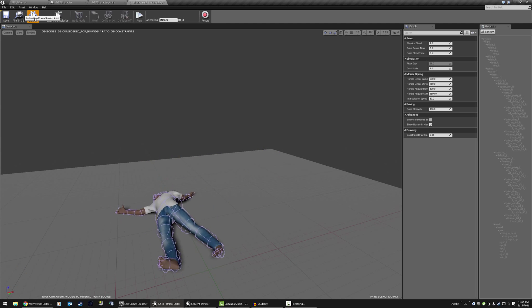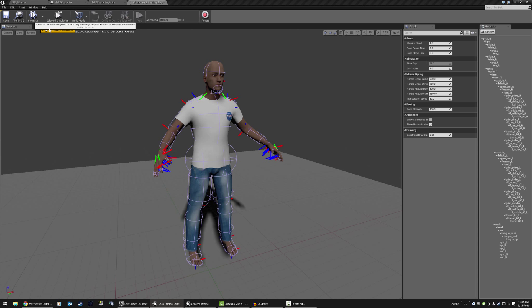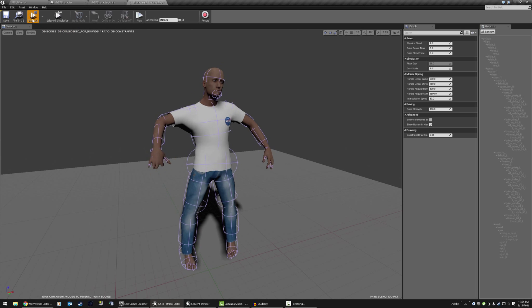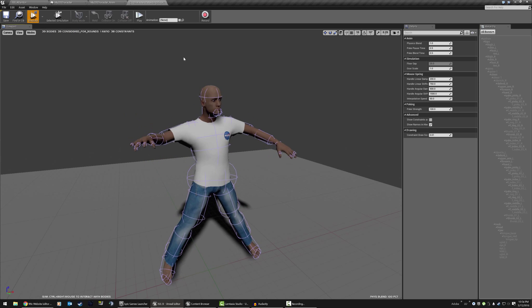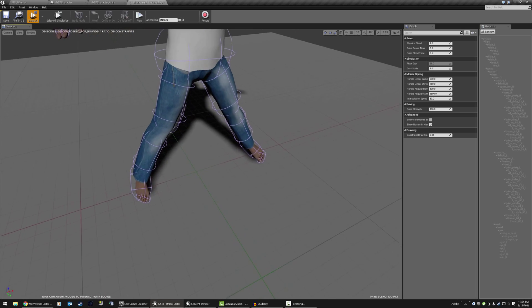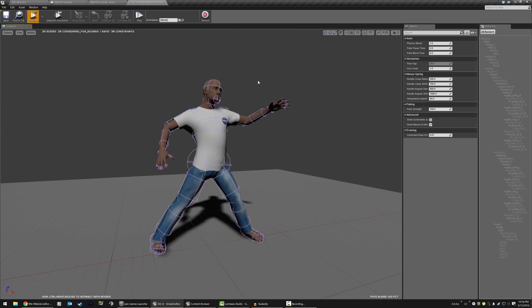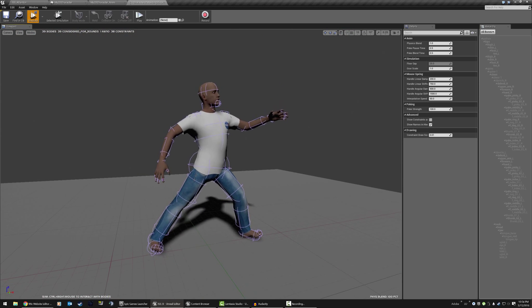So yeah, he's set up, all the bones have proper constraints and stuff, and it's really fun whenever you do the zero gravity. It becomes a lot of fun. You could just sit here and play around with this for a long time.